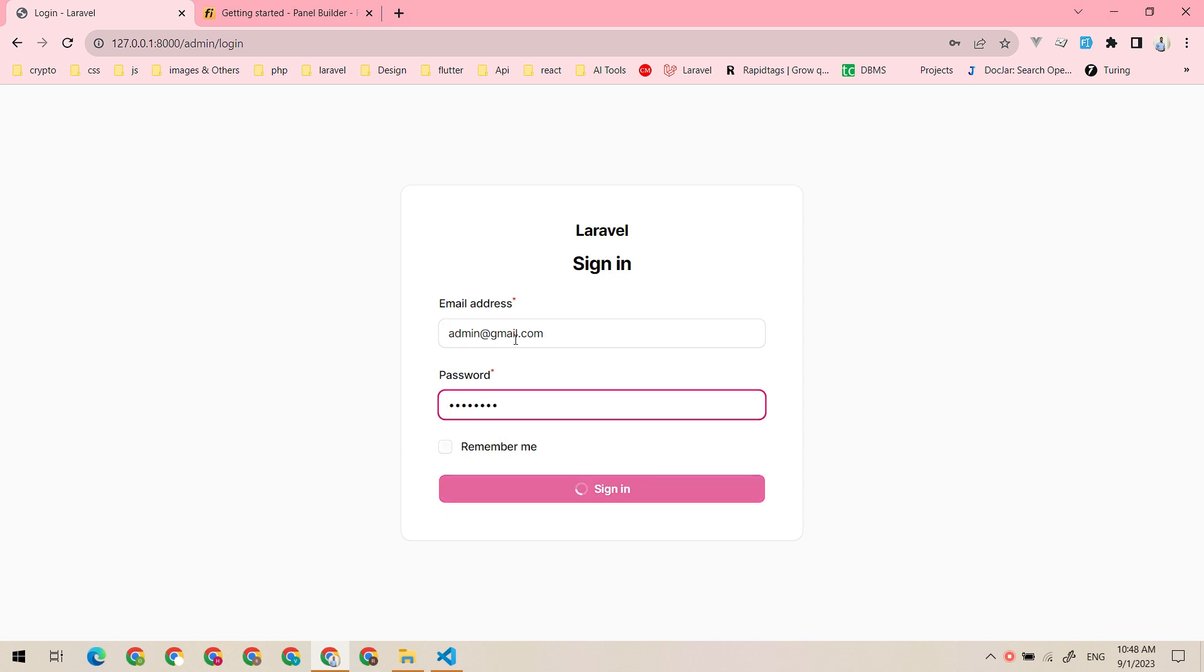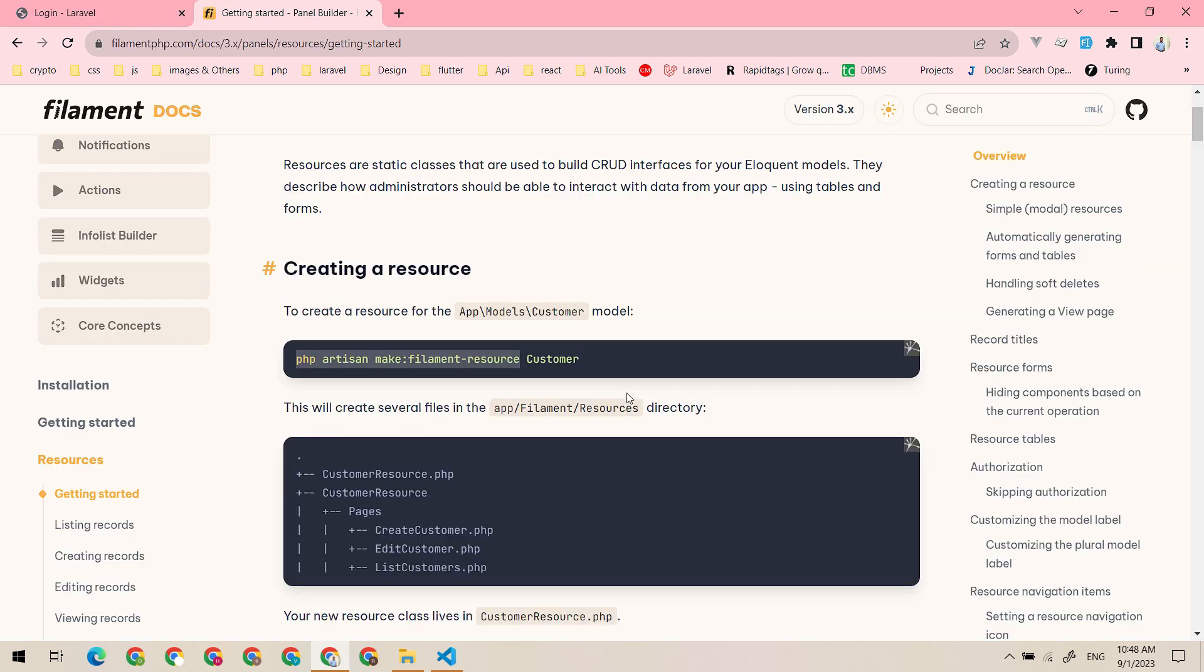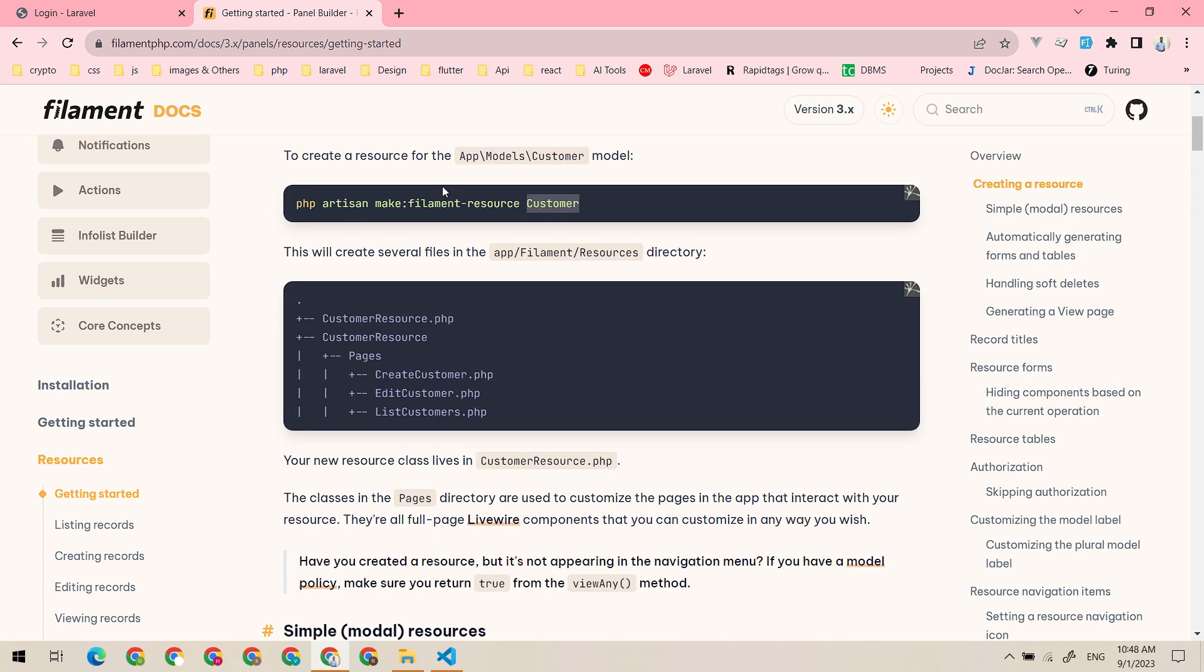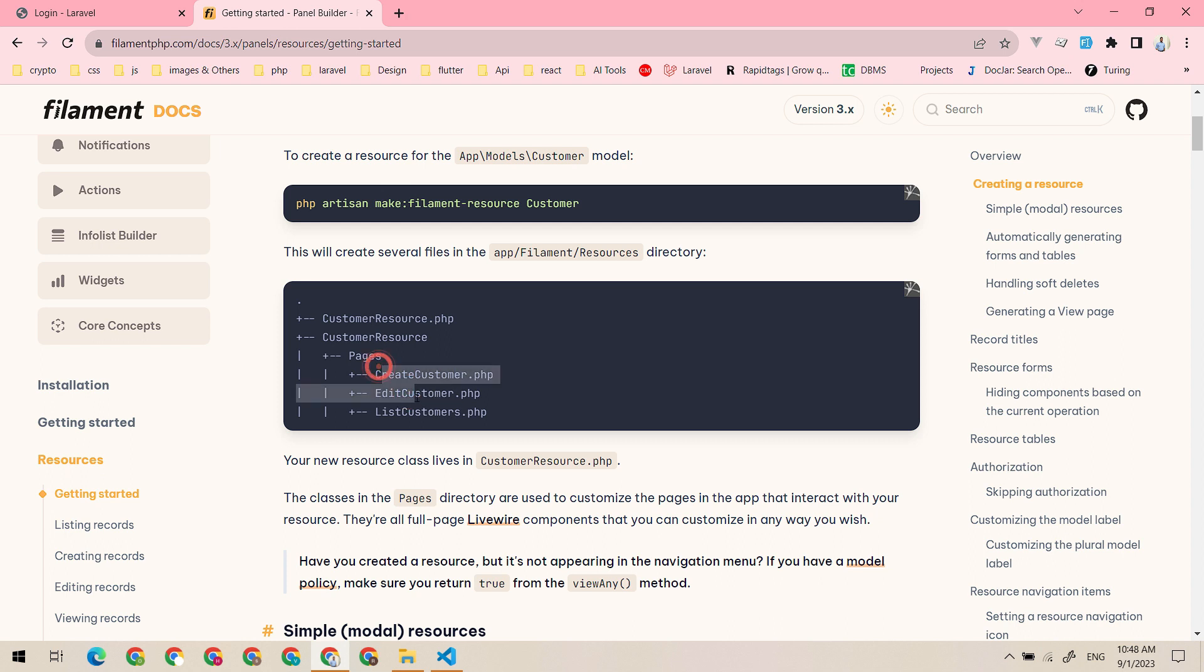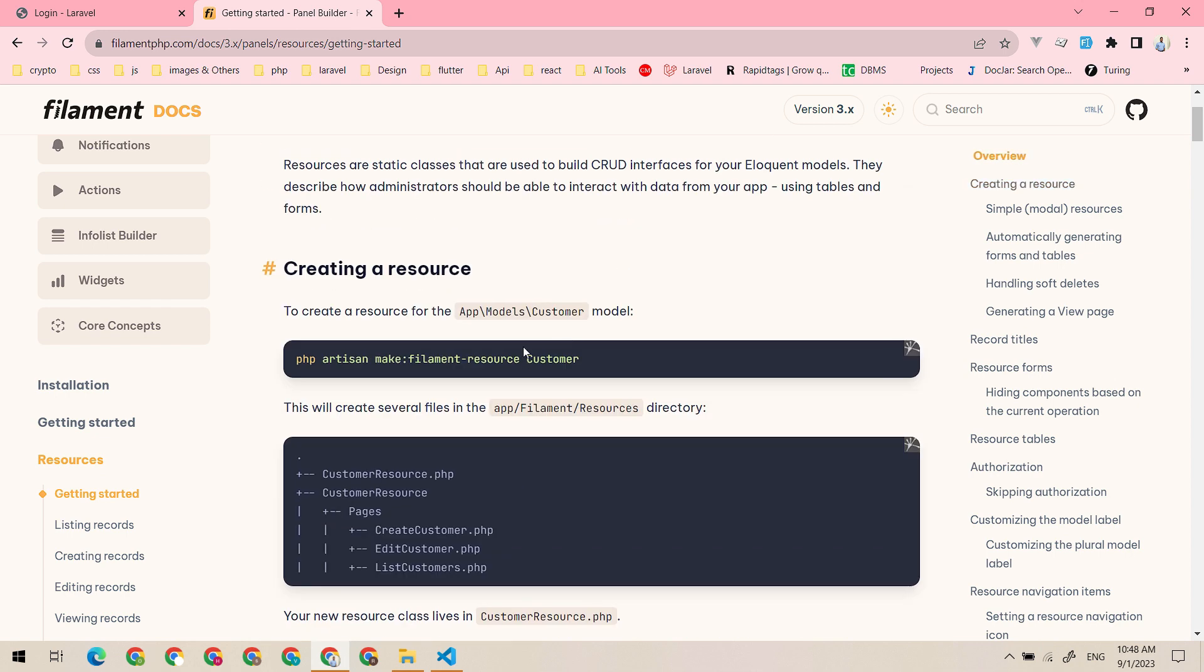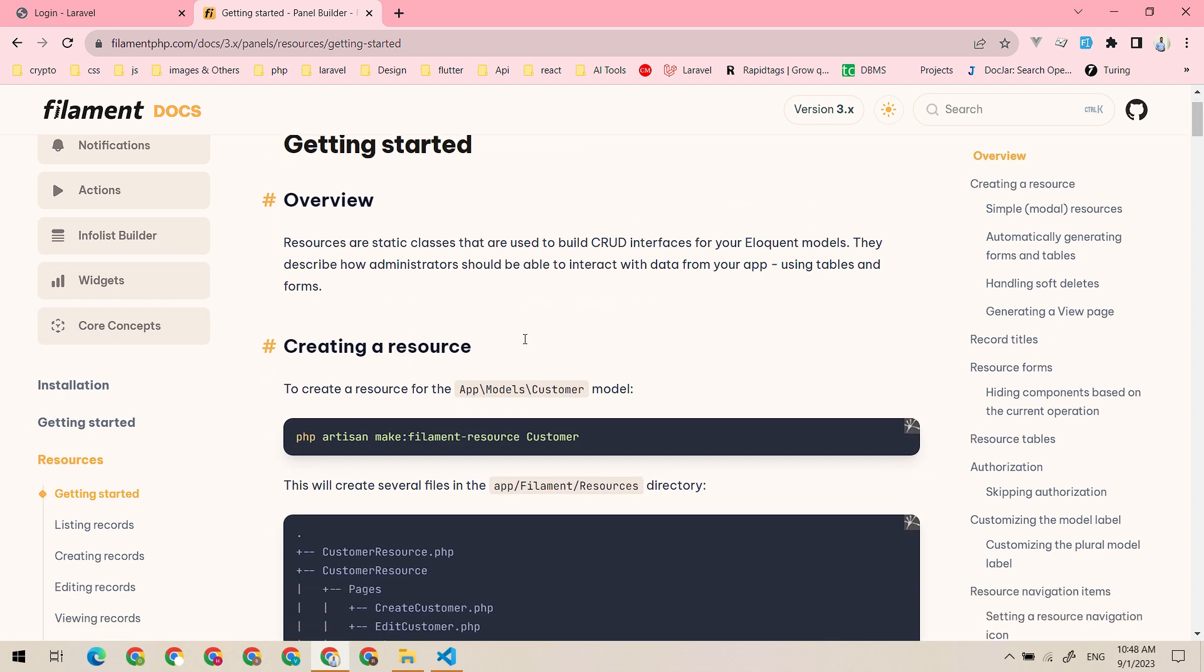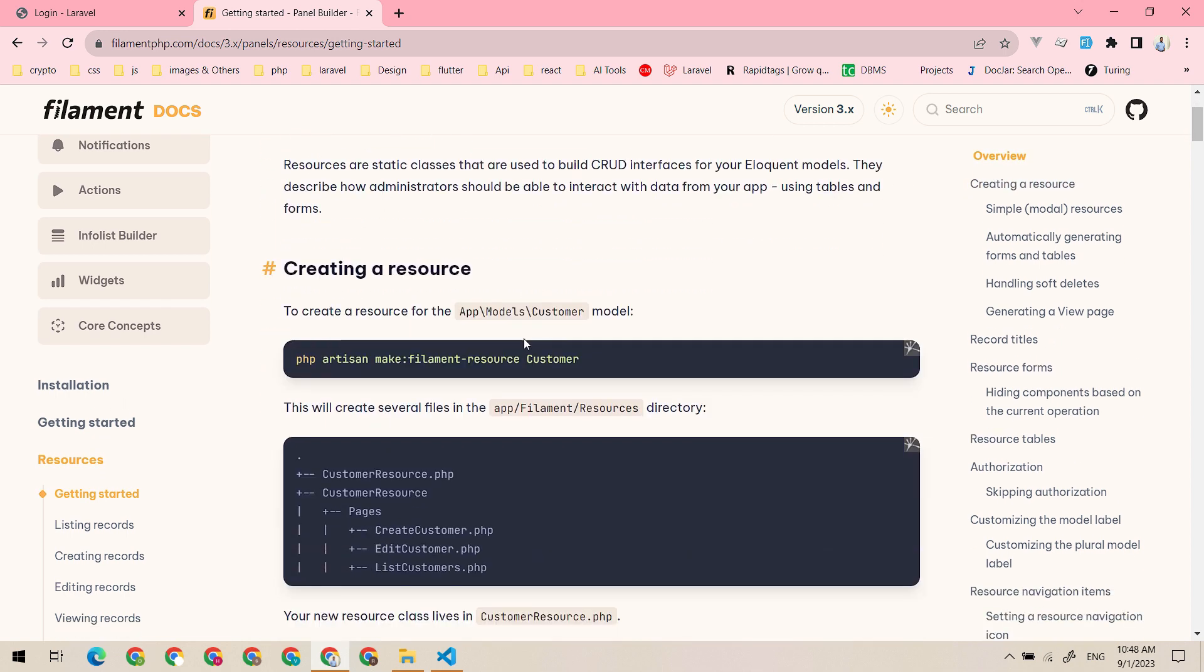Using resources, we can create, edit, delete and view the model. This command will create a resource for us using the model name, and the resource file will generate files like create file, edit file, list file, and main resource file. So let's create our first resource.